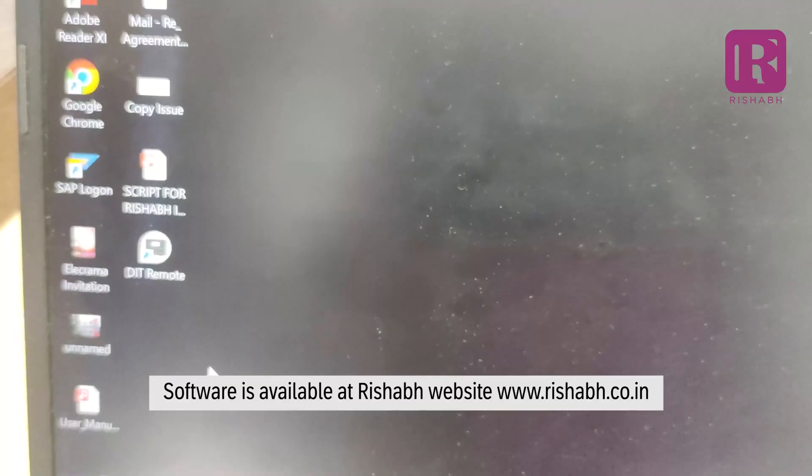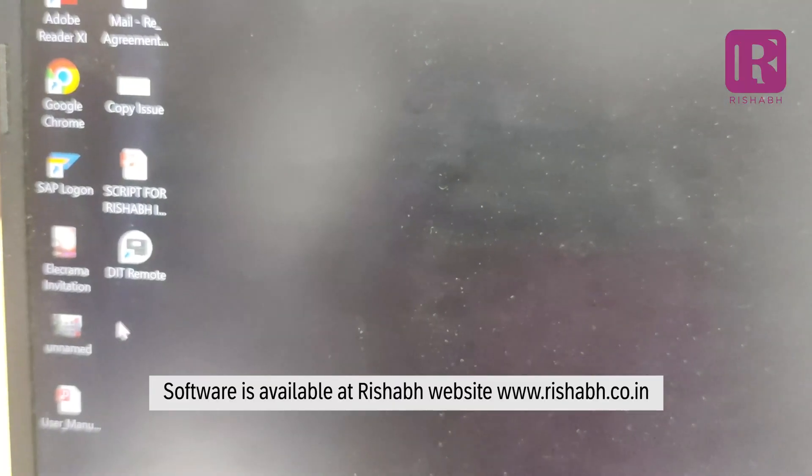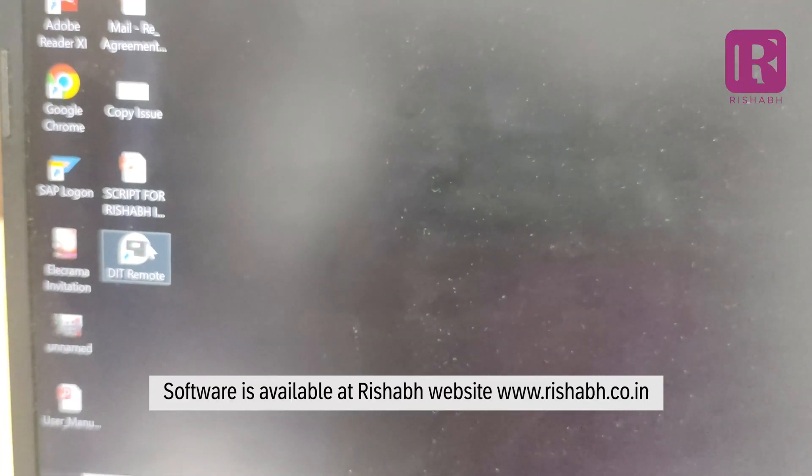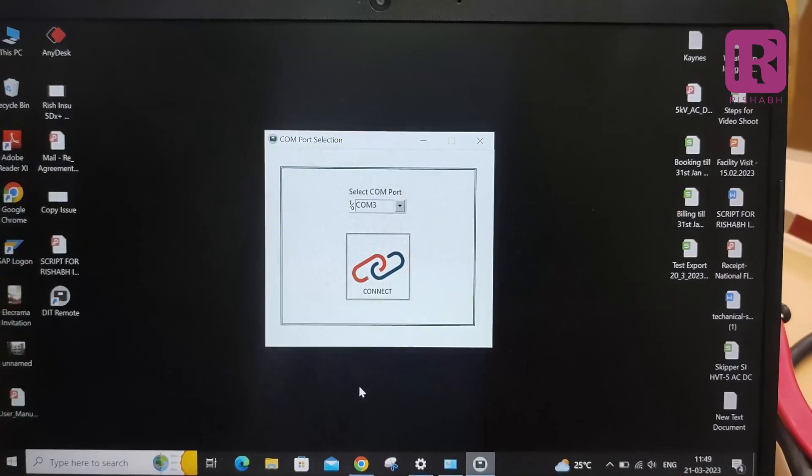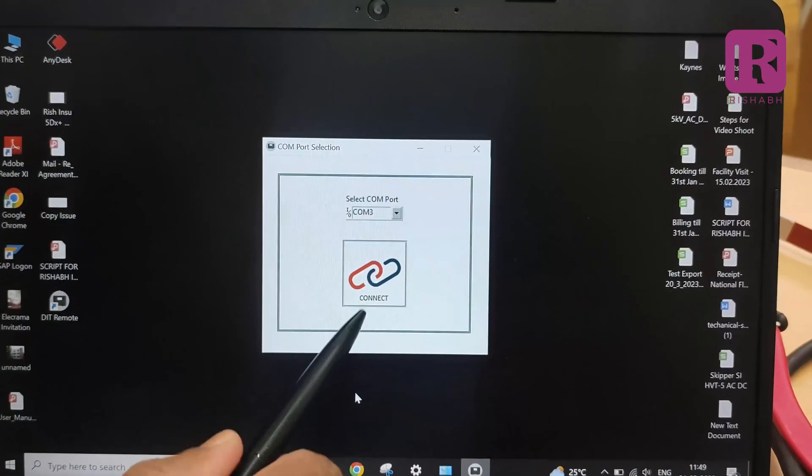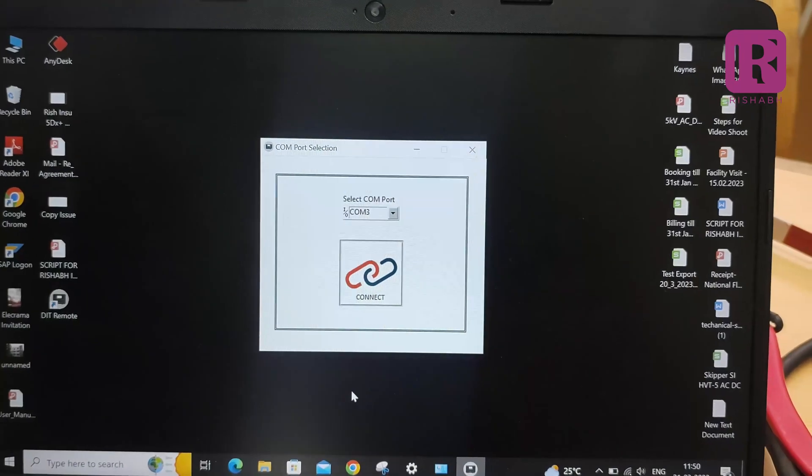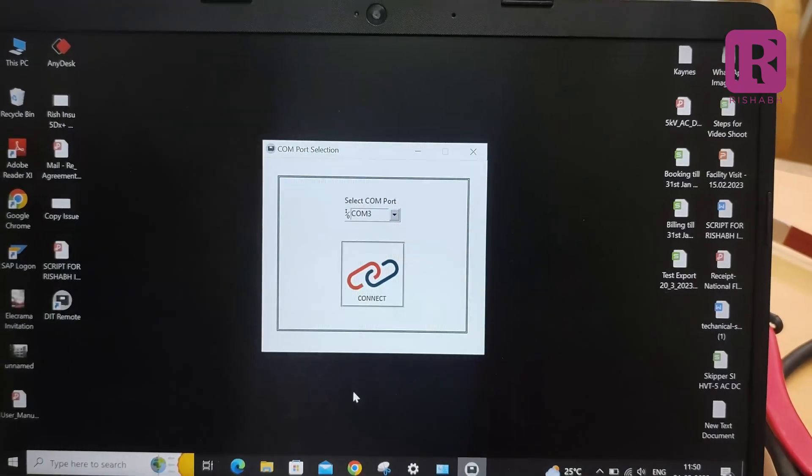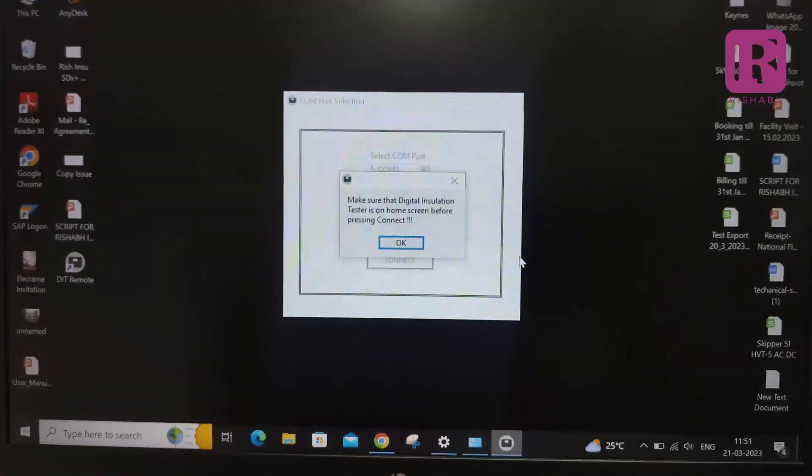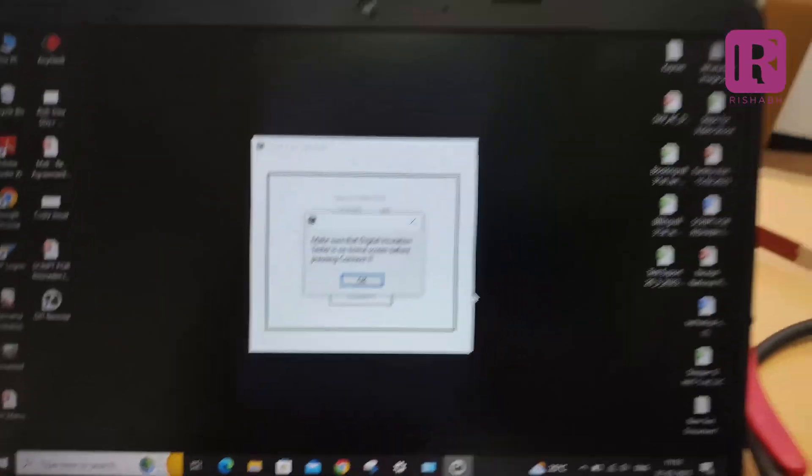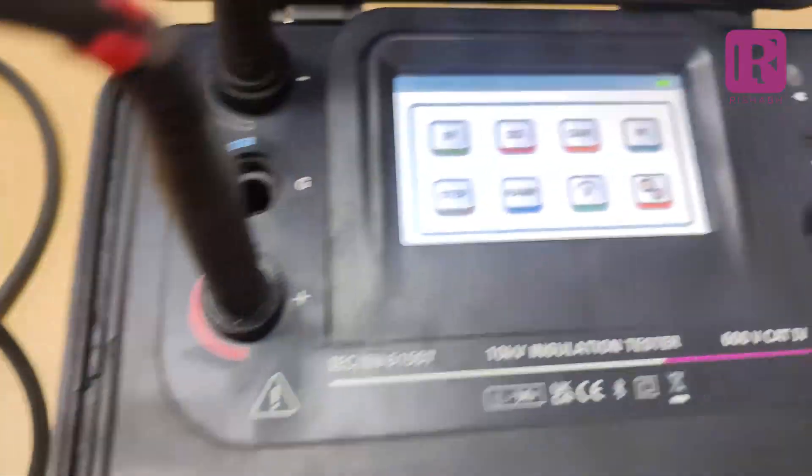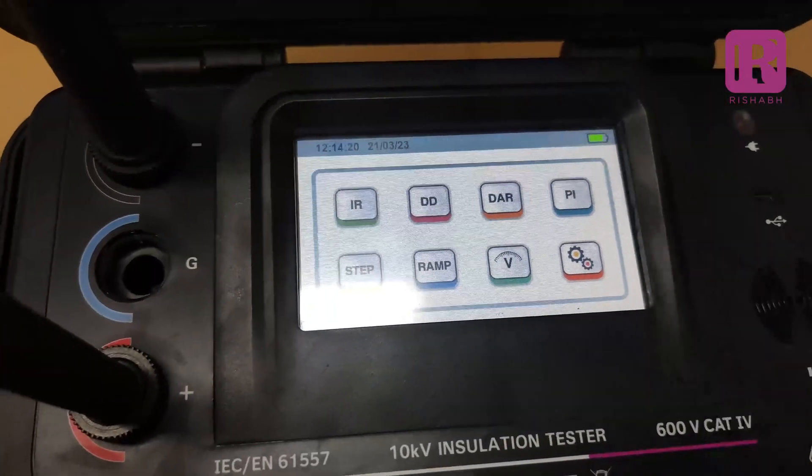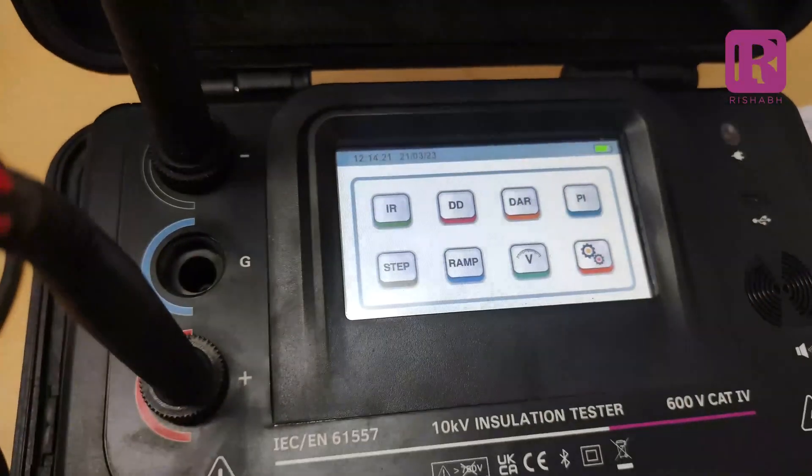On the application software, after double clicking the shortcut icon, after pressing the connect button on the application software display, an indication will appear. Make sure that digital insulation tester is on home screen before pressing connect.